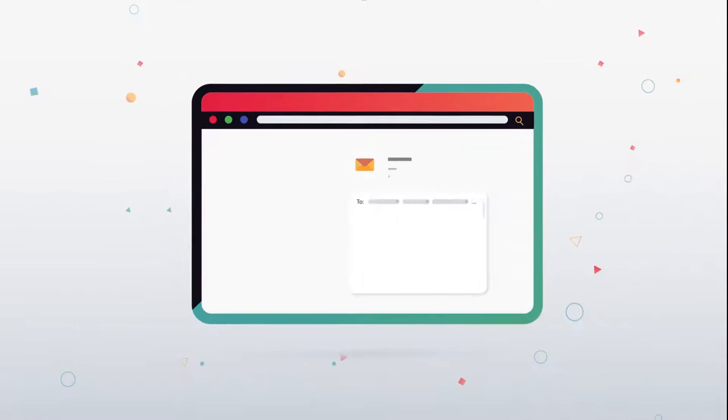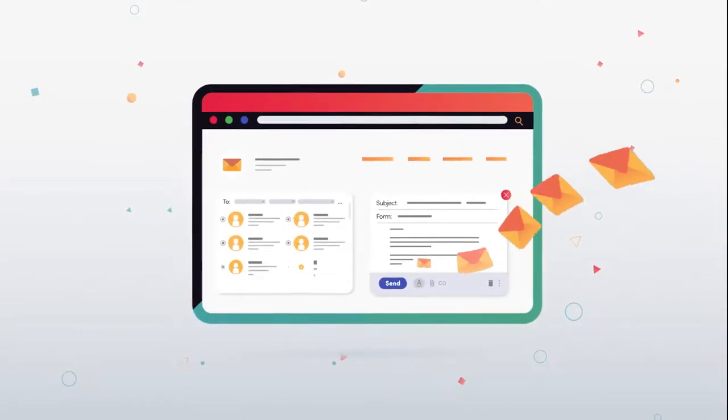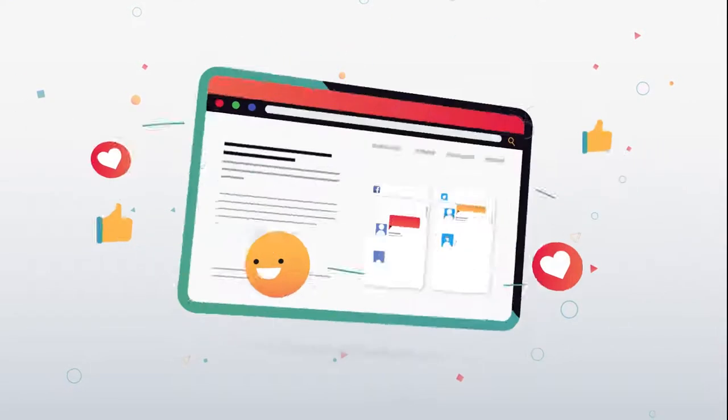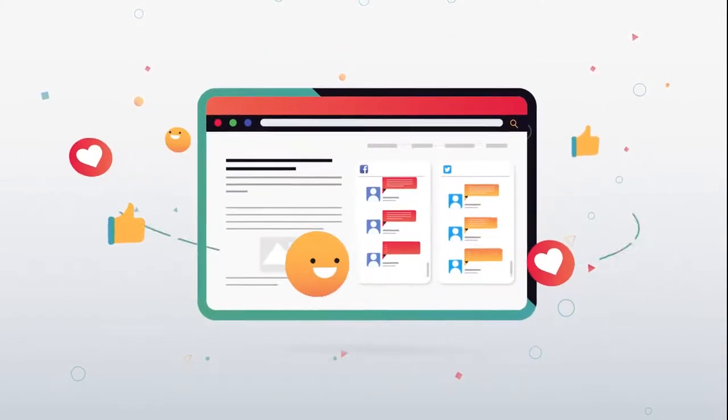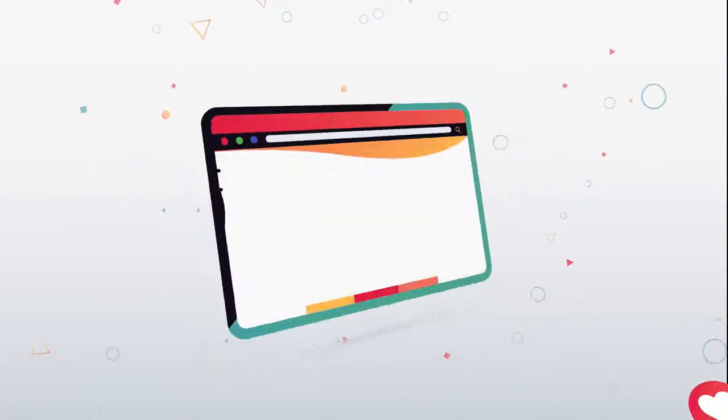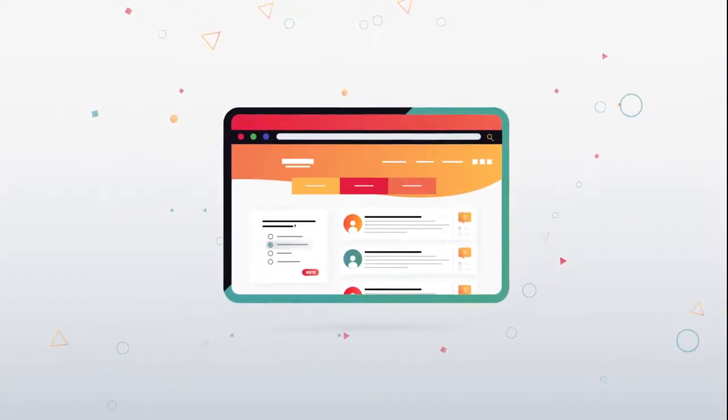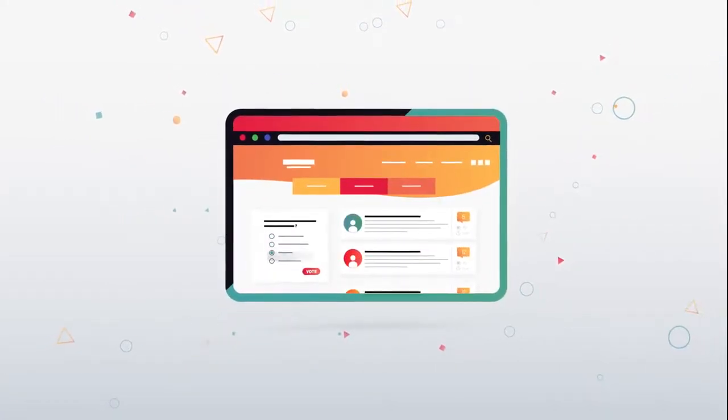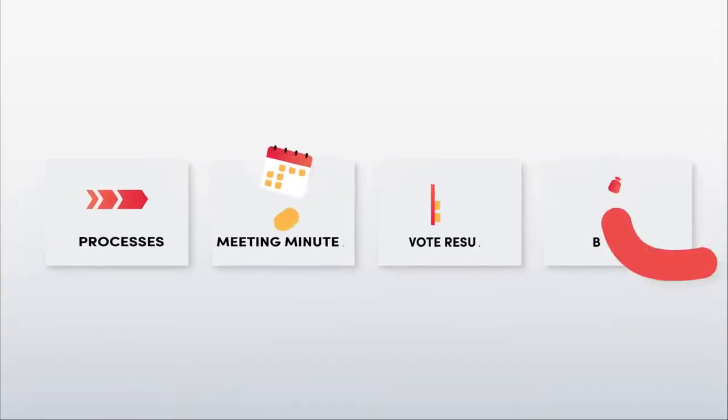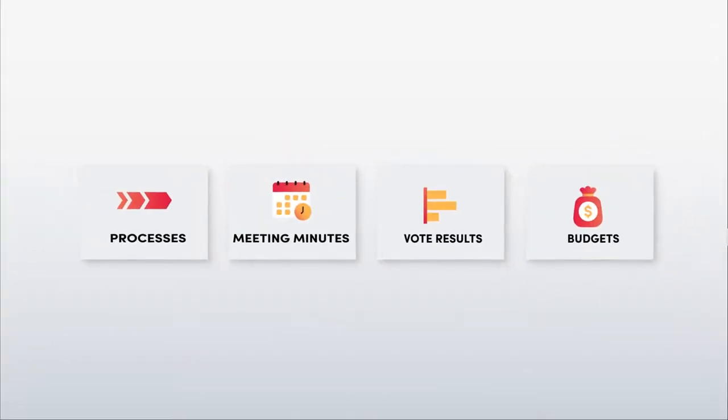And with Granicus, your website becomes your online hub, easily integrating email capabilities, social media, online engagement tools like surveys and public forums, and the wealth of other information you have to offer.